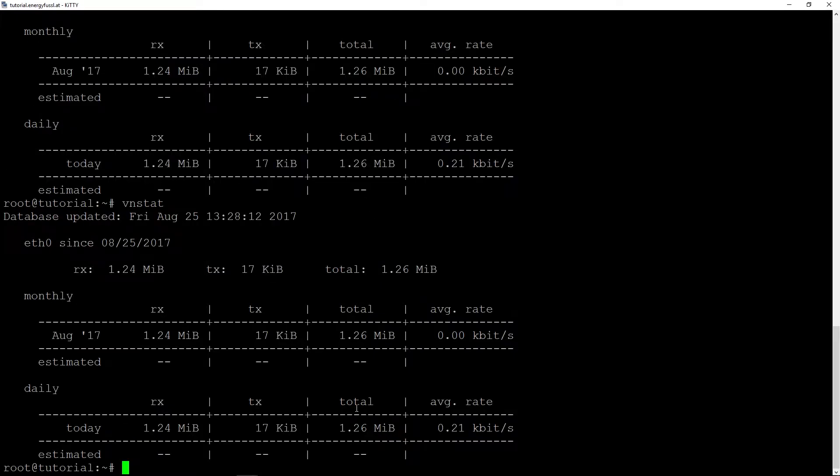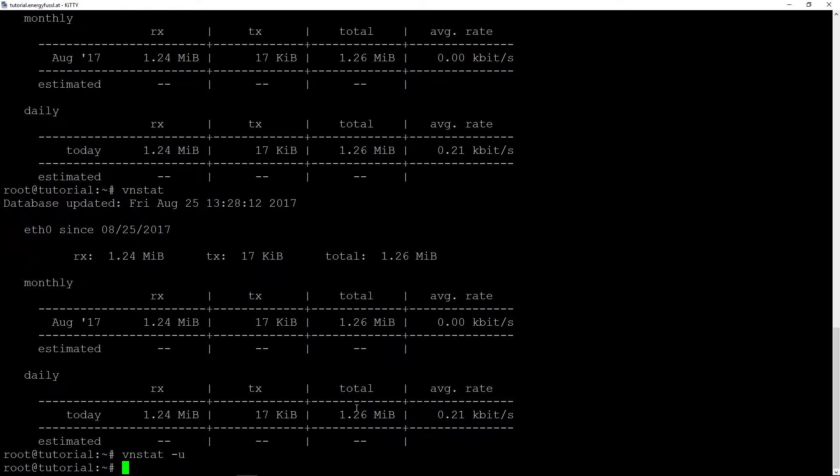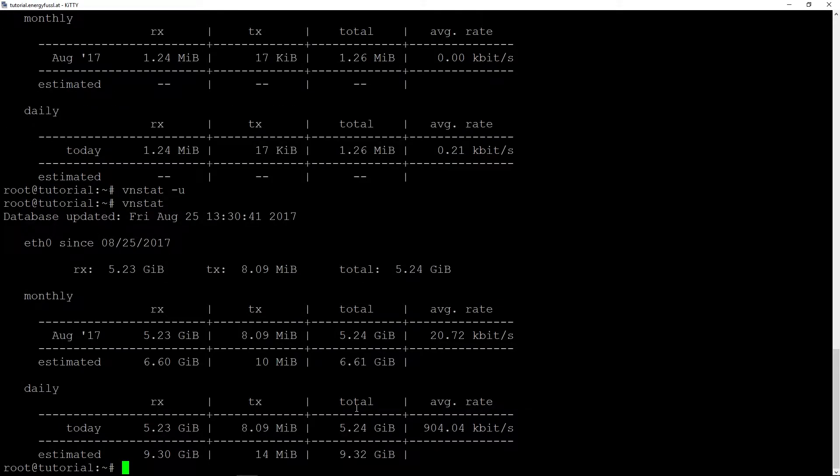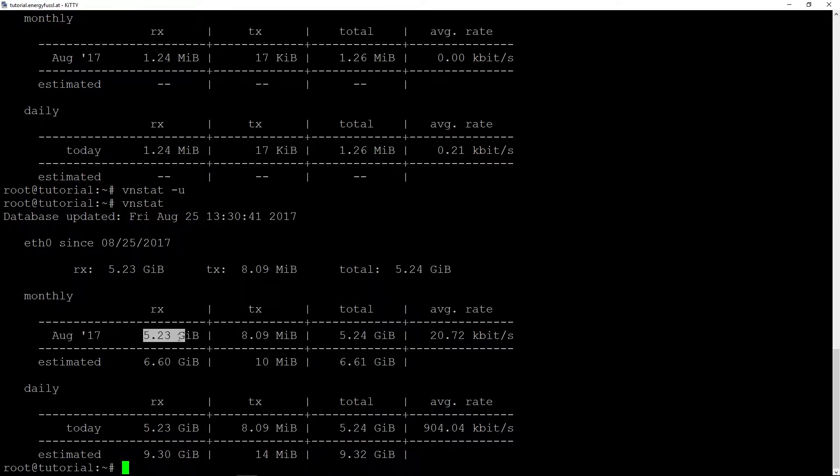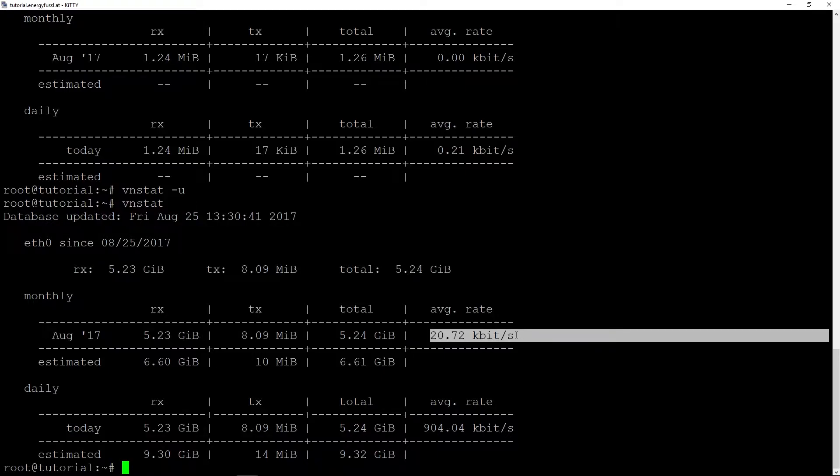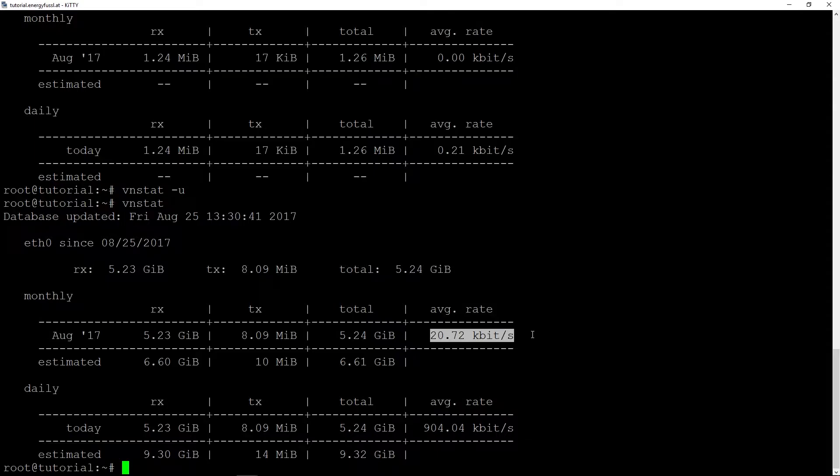It is not updated but we can do it with vnstat -u. And if we do it now we can see 5.23 gigabytes we received.